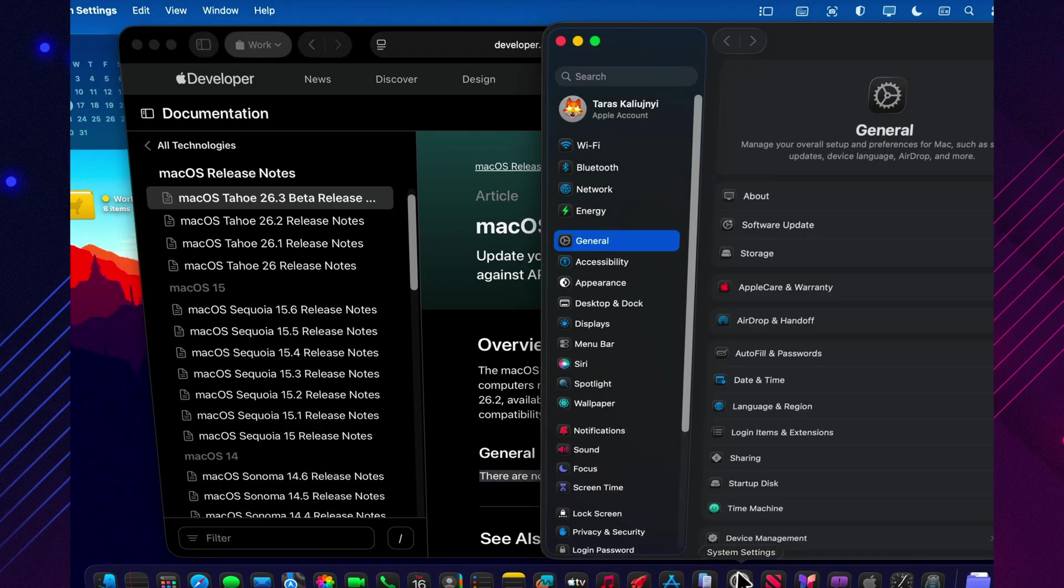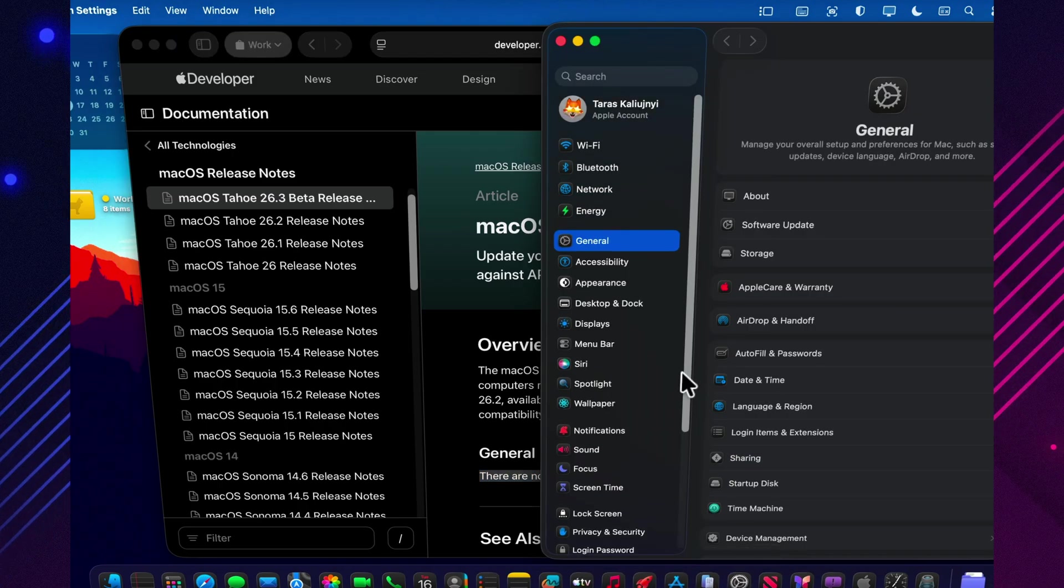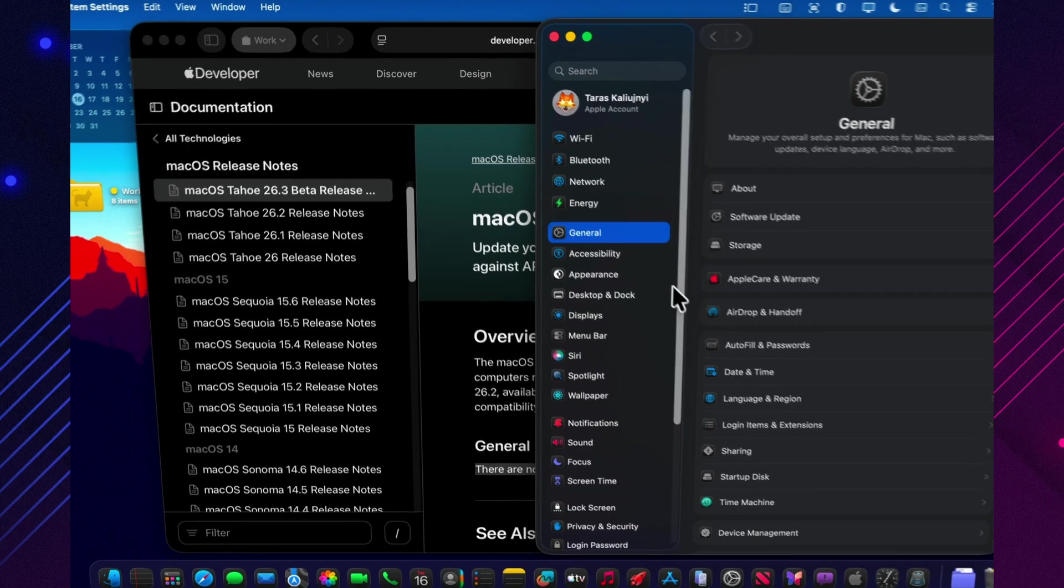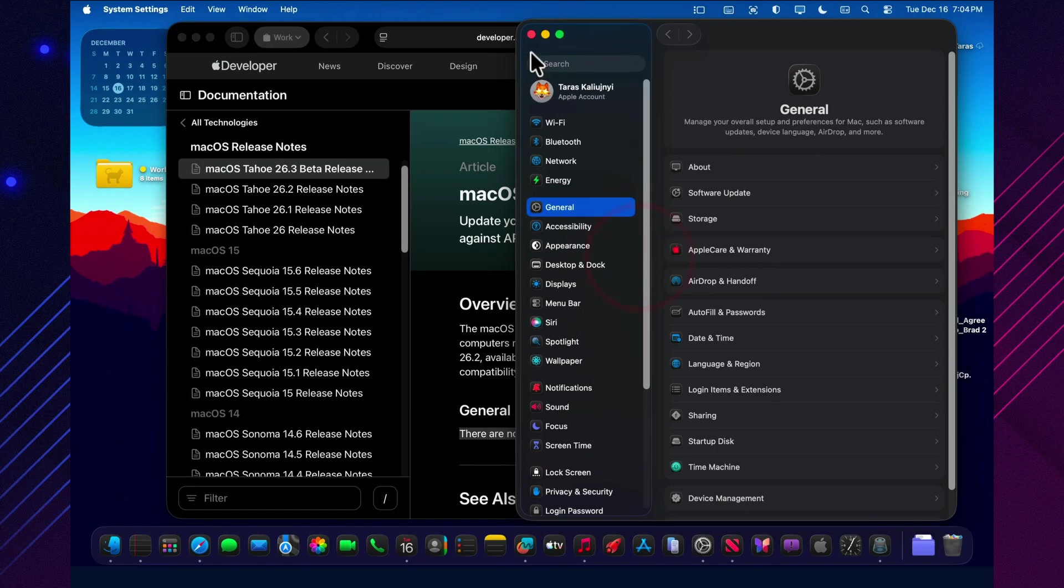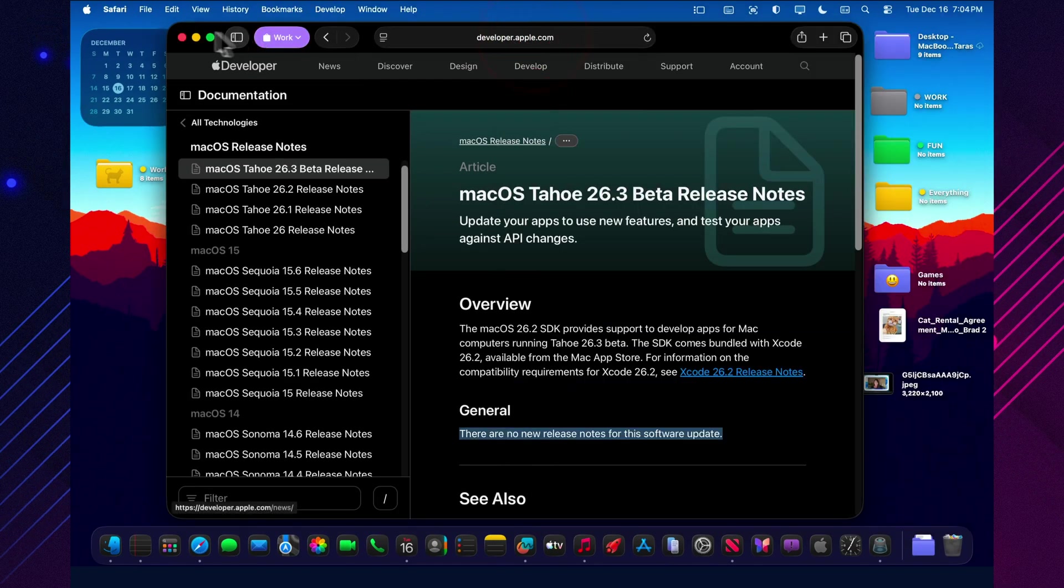And as for bug fixes, so far there isn't a clean public list of fixed in 26.3 beta 1 items like we usually get with final releases.